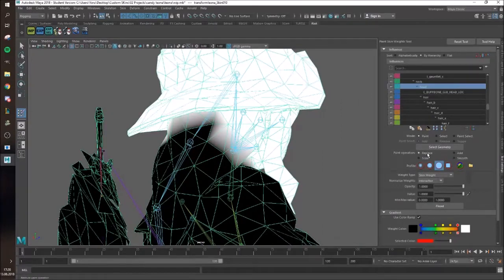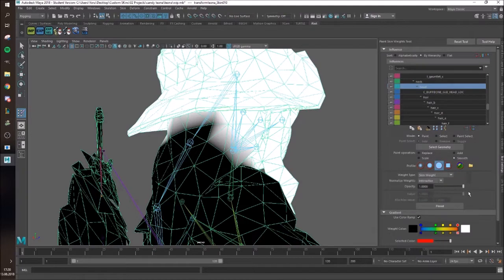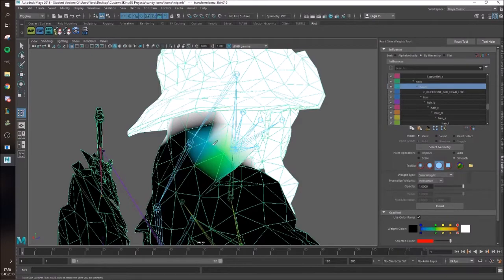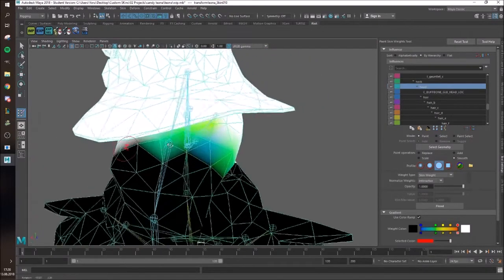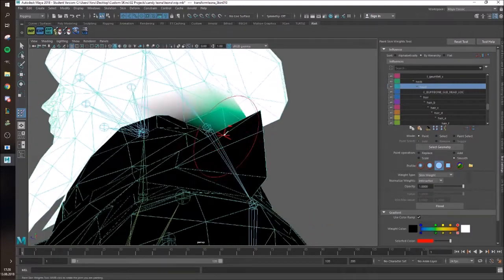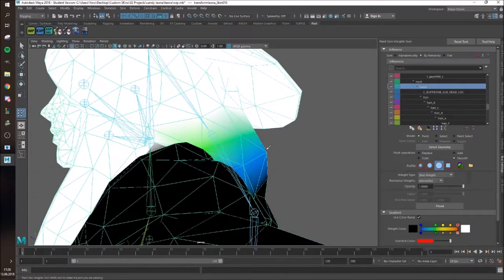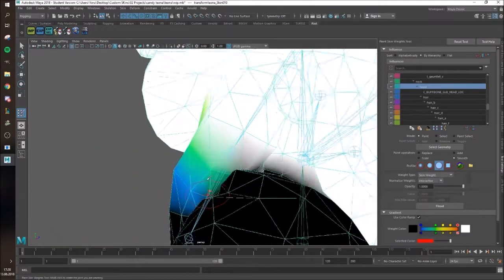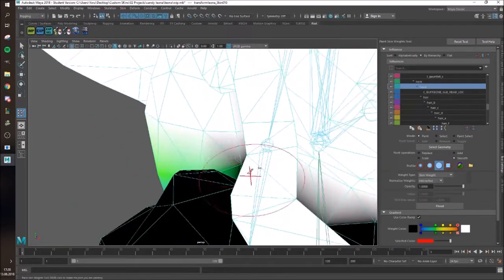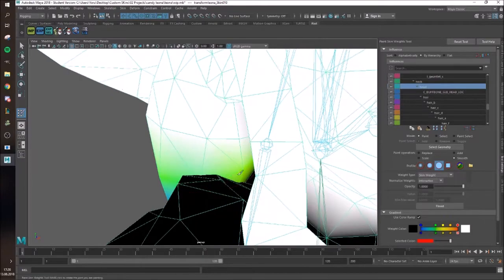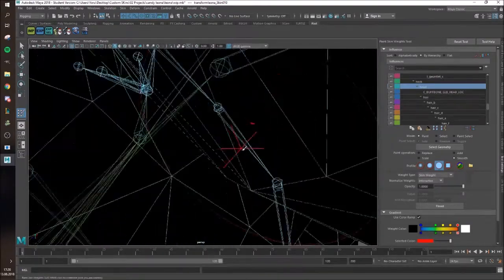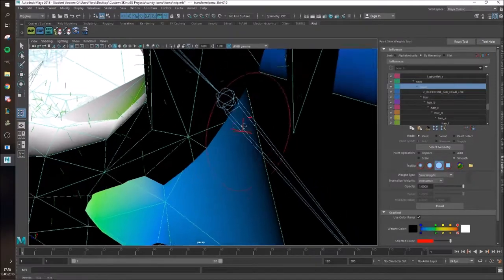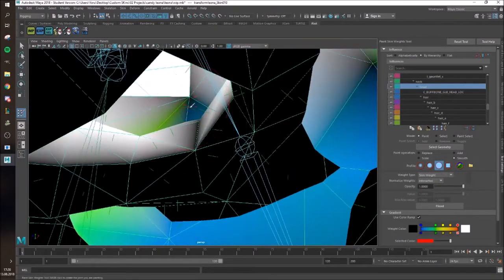Now you want to set your paint operation from replace to smooth. As you can see, you won't be able to give a value here anymore. So now you can just paint, and as you can see, if you set this to use color ramp, it's gonna be a different color than white. Which means that it has a lower value than one. Which means that it's less attached to only one thing. And you always want to make sure that you paint from a white area downwards. Because you can run into really heavy problems easily doing that method.